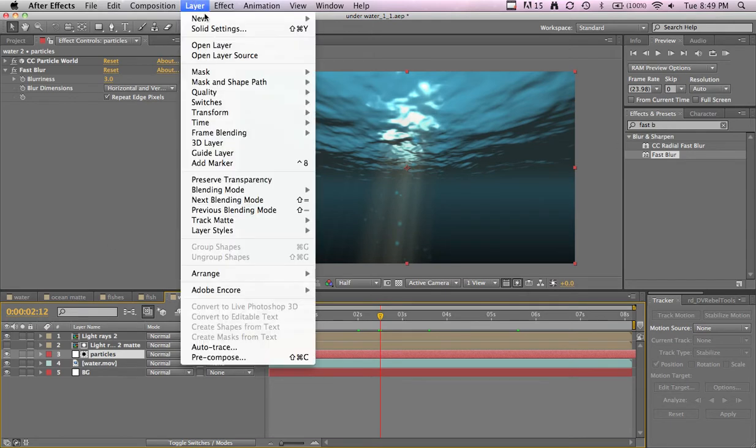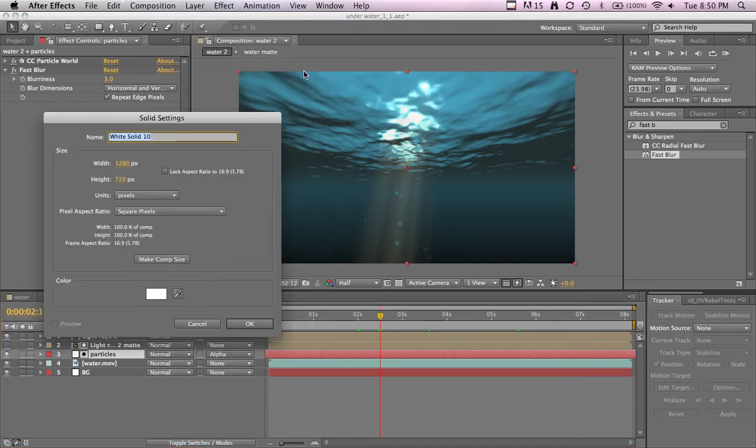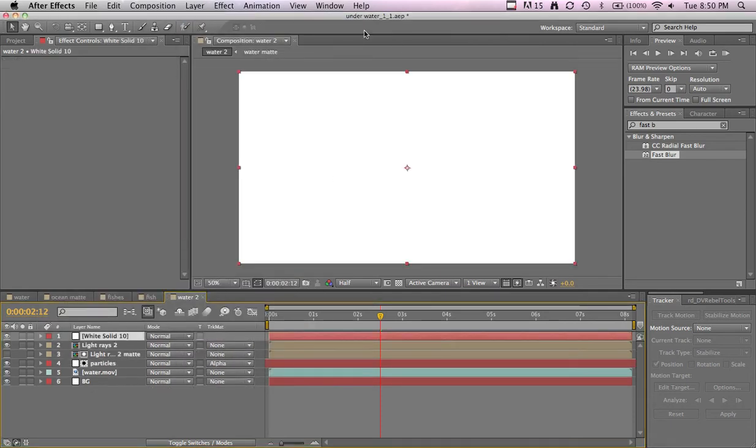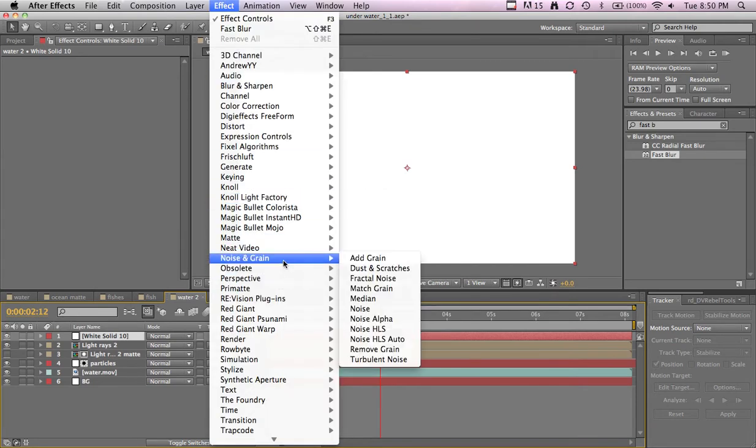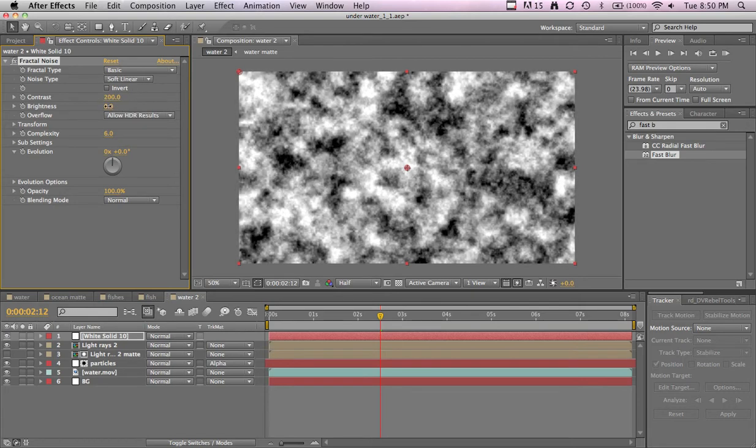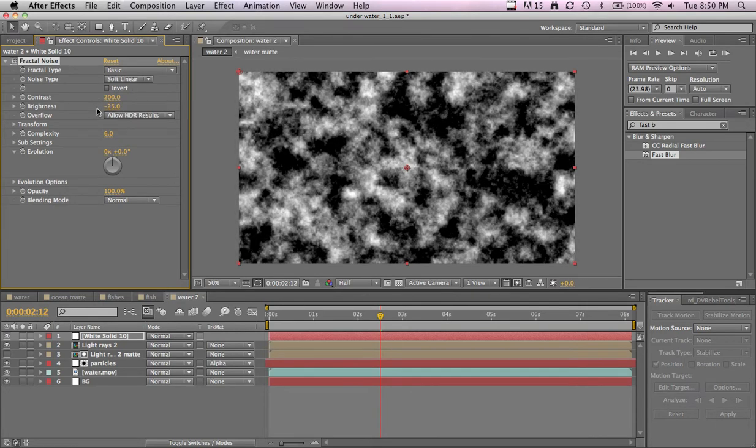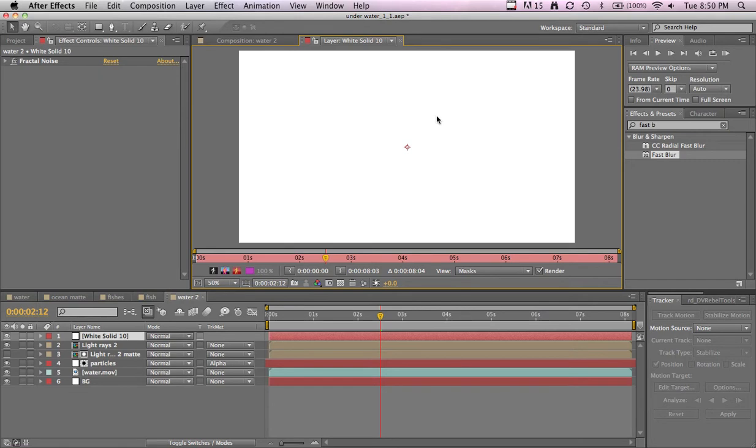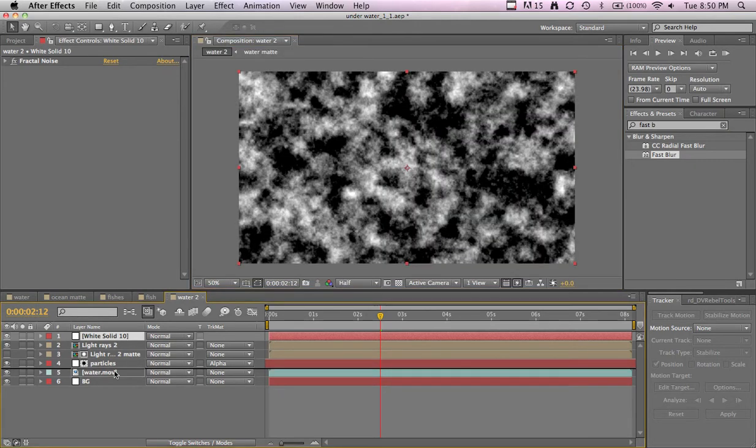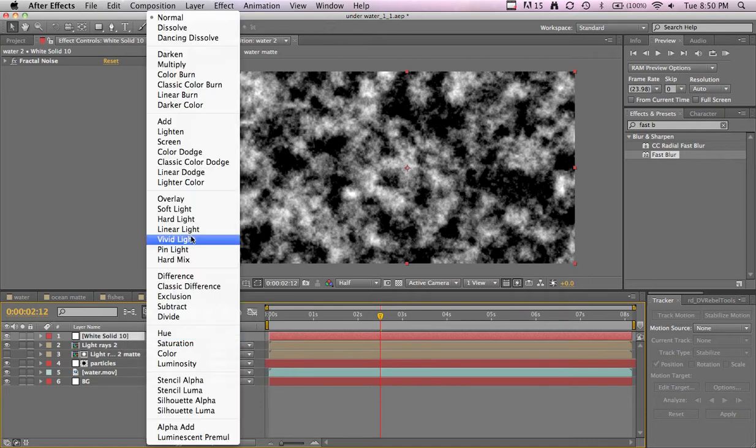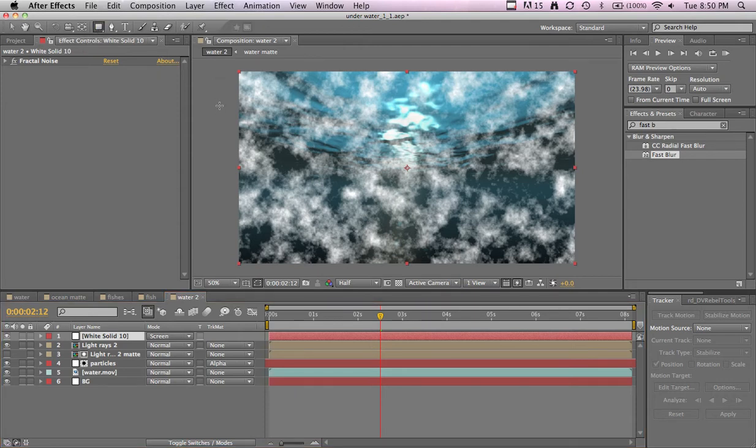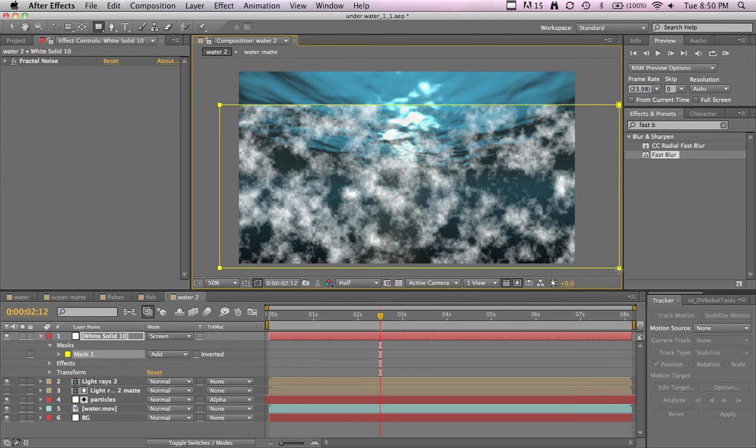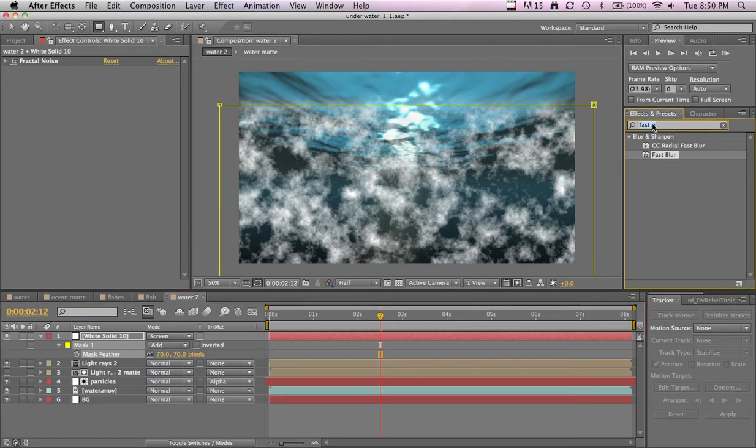We'll add a new layer, a new solid layer. Go to Effect, Noise and Grain, Fractal Noise. Bring up the contrast, look at the brightness. I think that'll be fine. We'll call it tone. Bring this to the top. Let's change it to screen and we'll mask out the top part to the bottom. F for feather and just feather it a bit.